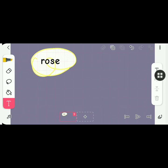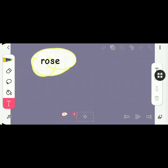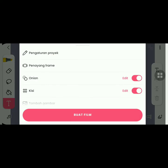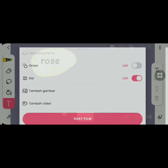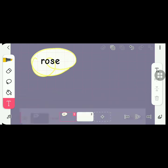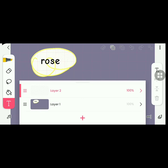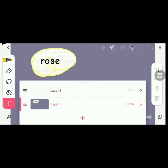In the top right menu, there's a menu named Onion. This can help make it easier for you to draw your next animation frame. You can also make some layers in your animation — I usually use layer 2 for coloring and layer 1 for drawing.